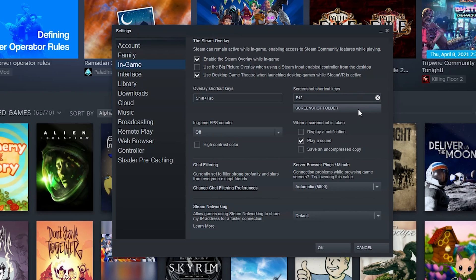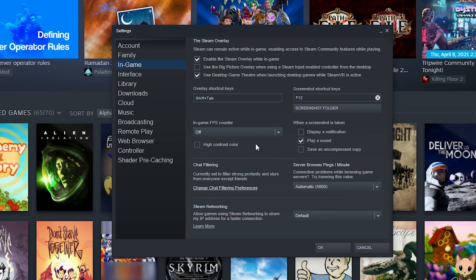You can set up what shortcut opens the Steam overlay, what button over here lets you take screenshots with the Steam overlay and what folder that they end up in. By clicking the screenshot folder you can say when you take a screenshot, do you display a notification, play a sound, or save an uncompressed copy somewhere on your computer. You can turn on or off the FPS counter and make it a high contrast color based upon what's on the screen.